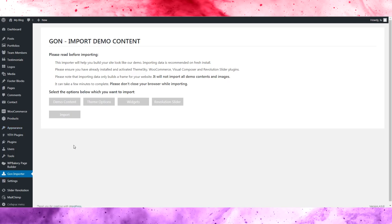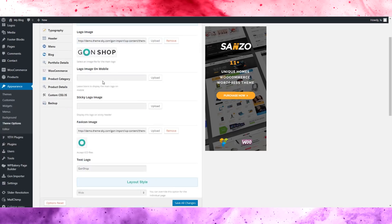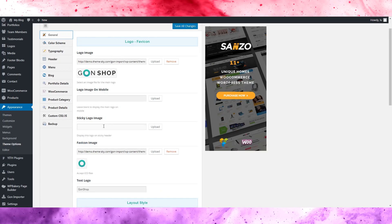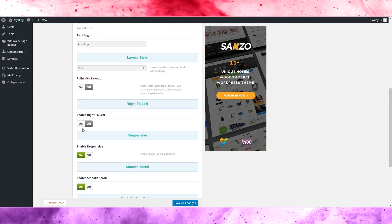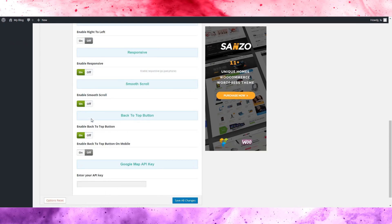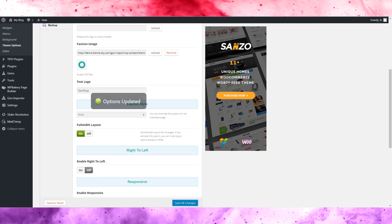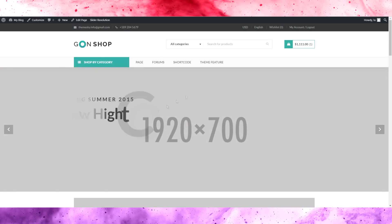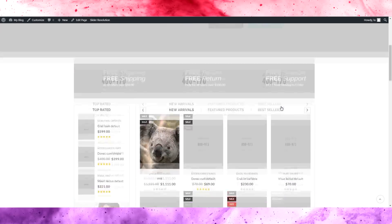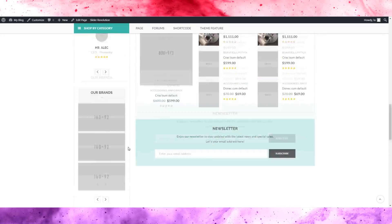I don't care too much since what I care about is the structure and the options. So here we've got general settings, logo, mobile sticky logo — nothing new. We have the full width layout on/off toggle. Let's save changes and see — so this is full width layout, you can see the header and slider are full width, but the content area stays the same layout, not very full width.